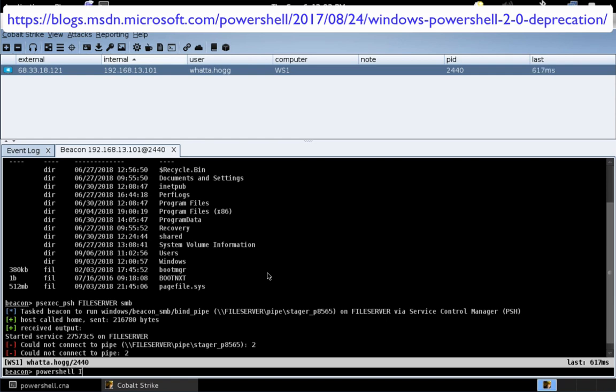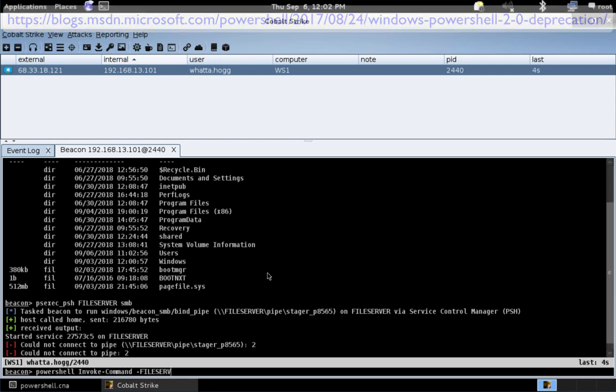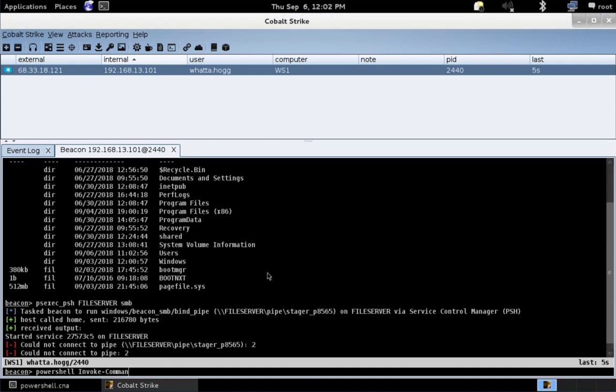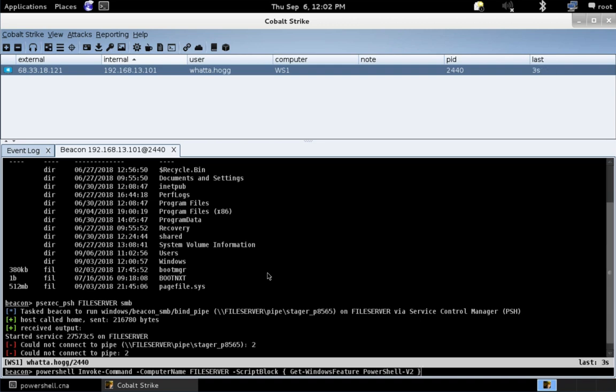We're going to use the PowerShell command in Beacon. We'll do invoke command, file server, excuse me, invoke command, computer name, file server. And invoke command lets us request that a remote system run a PowerShell commandlet and give output back to us over WinRM, which I do have enabled for this demo.